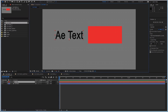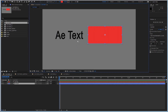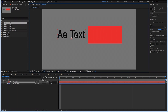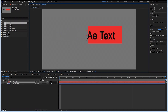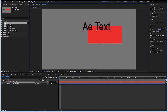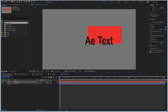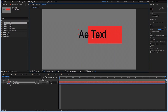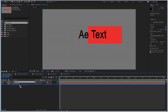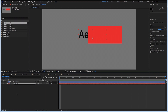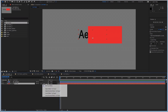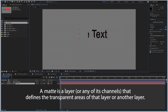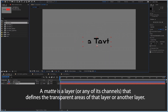Let's say I have this text and this shape, and I want to mask the text using this shape. I want to use the alpha information of this shape for this text. One common way to do this is just placing the text underneath the layer that I want to use as a matte and just toggling the alpha matte. So now I can use the layer above as an alpha matte, and that's good.